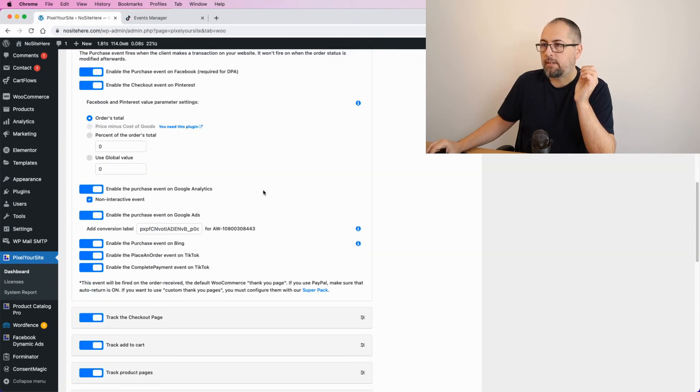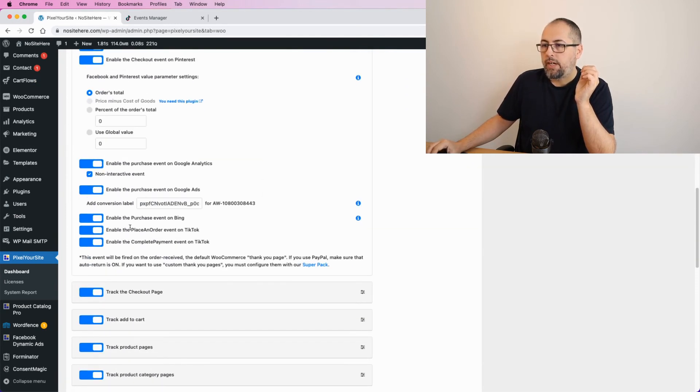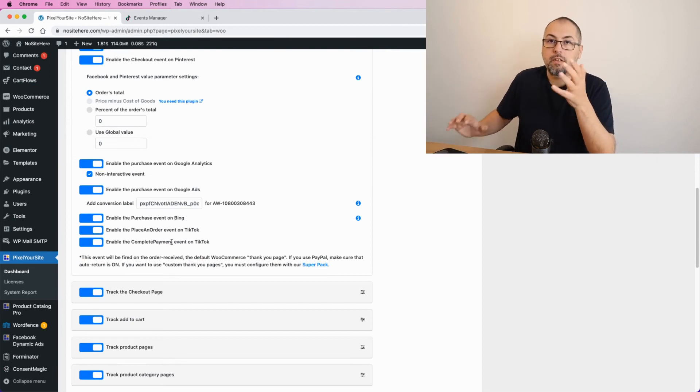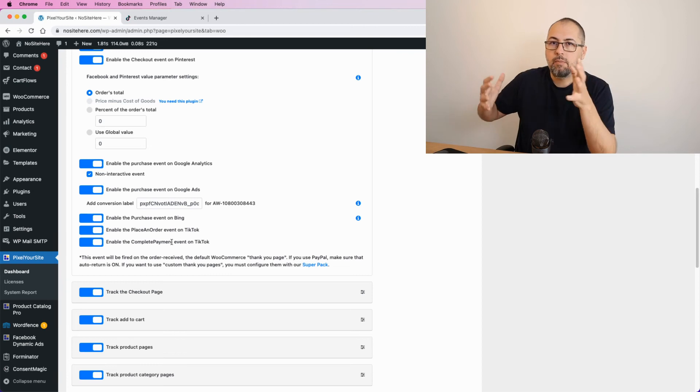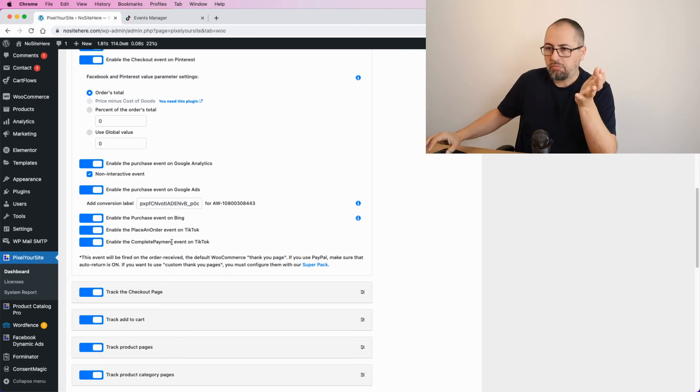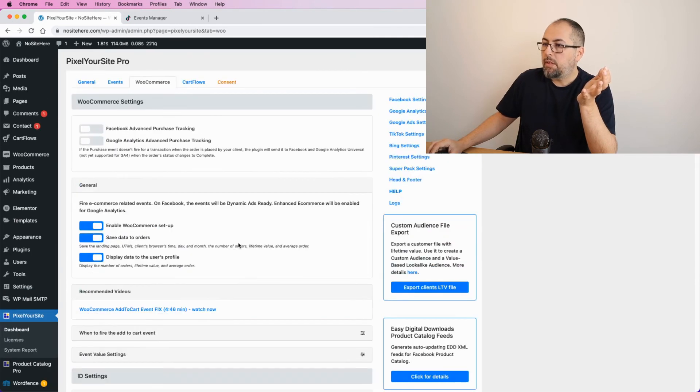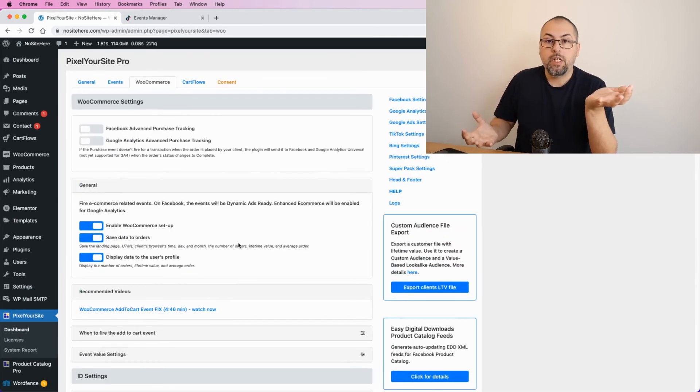Let me show you something. For purchases, we actually fire two TikTok events. We fire Place an Order and Complete Payment. Why? Because TikTok has two different events tracking purchases.